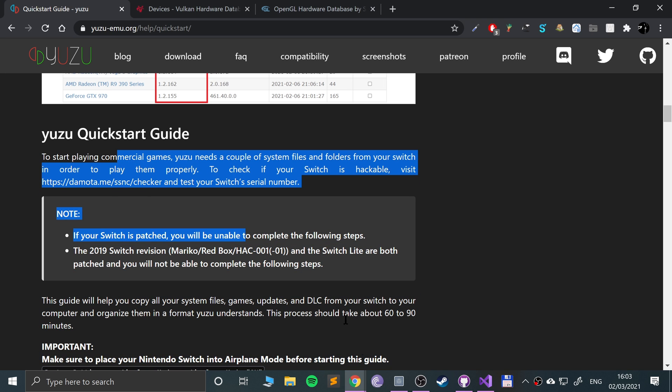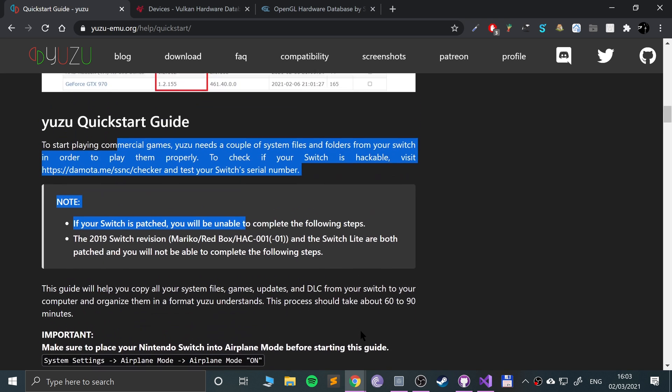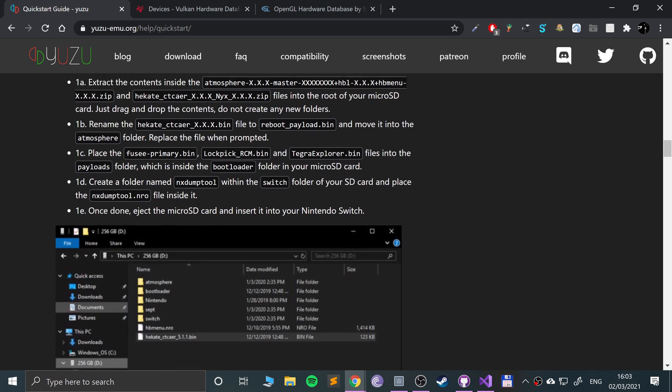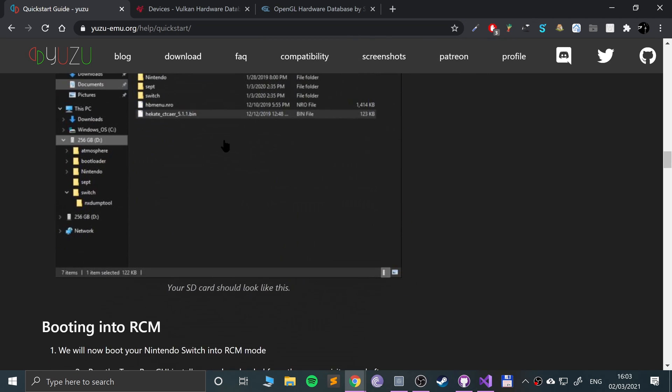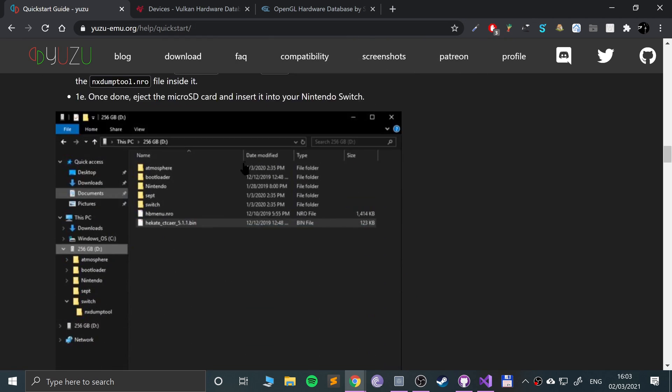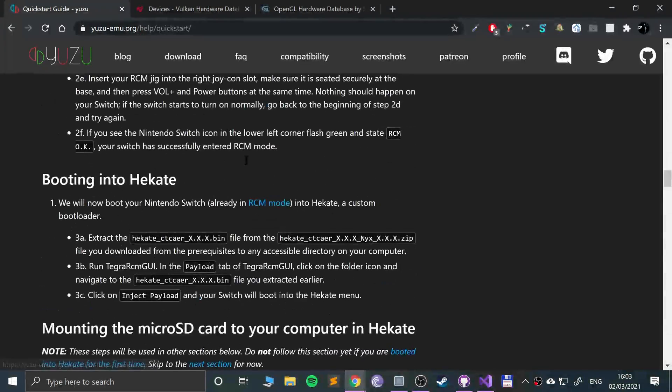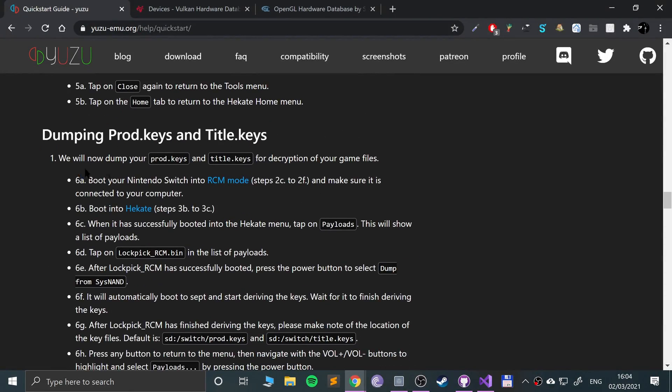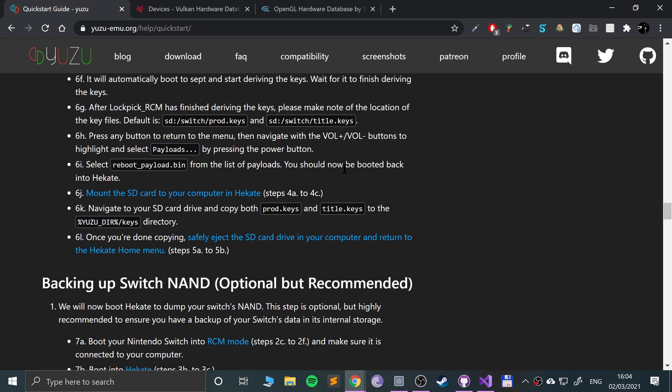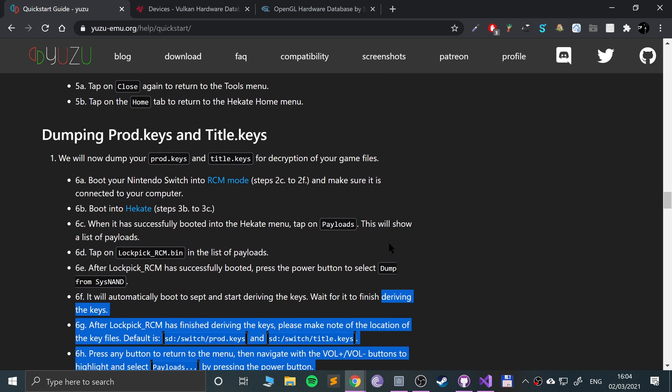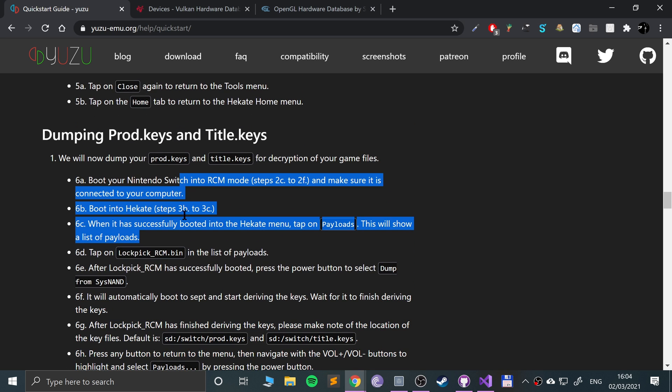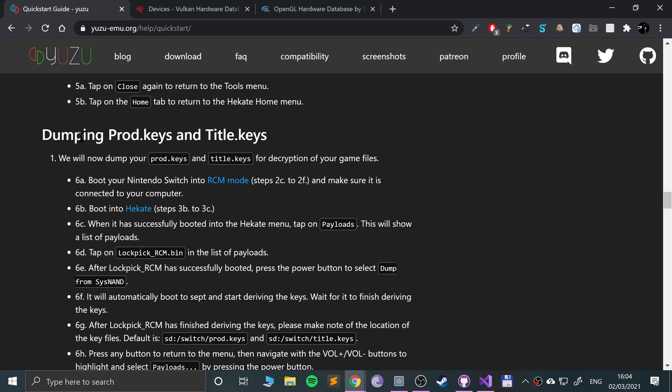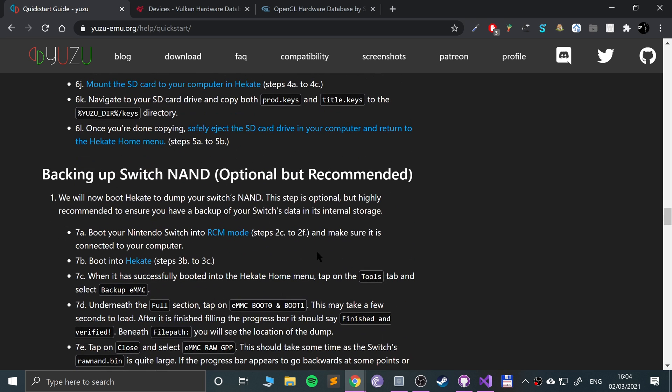You technically do need to hack your switch because there are a few things you need to get off there. You need to get the production keys. In this guide here it says you need the prod keys and the title keys, but honestly the prod keys are all you need. I won't be providing the prod keys or the title keys for legal purposes, but you can google user keys and you'll be able to find something. You could dump them yourself according to this guide.